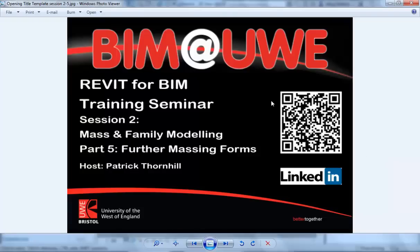Hello and welcome to Revit for BIM training seminar session 2 Mass and Family Modelling. This is part 5 continuing with further mass forms.